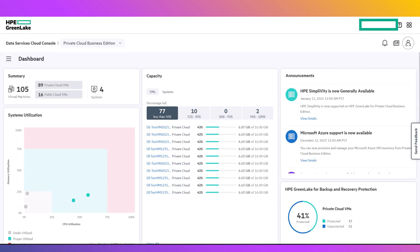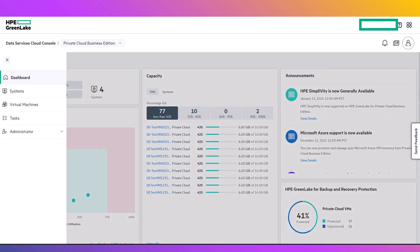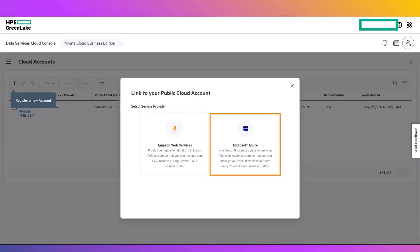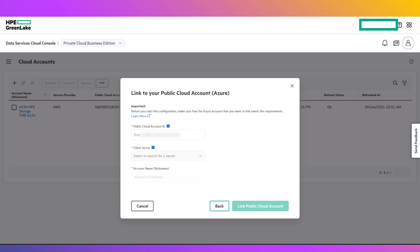After you have completed these actions within Microsoft Azure, go to HPE GreenLake for Private Cloud Business Edition. Within the Private Cloud Business Edition interface, click the hamburger menu, go to Administrator, and select Cloud Accounts. Click the plus sign in the upper left to register a new account, then select Microsoft Azure as the service provider.